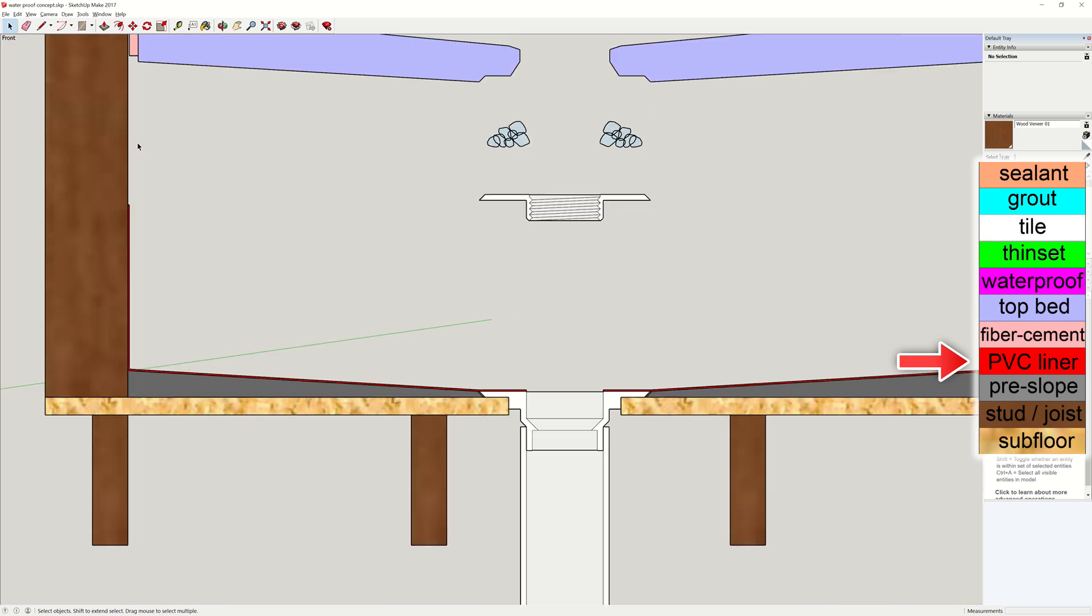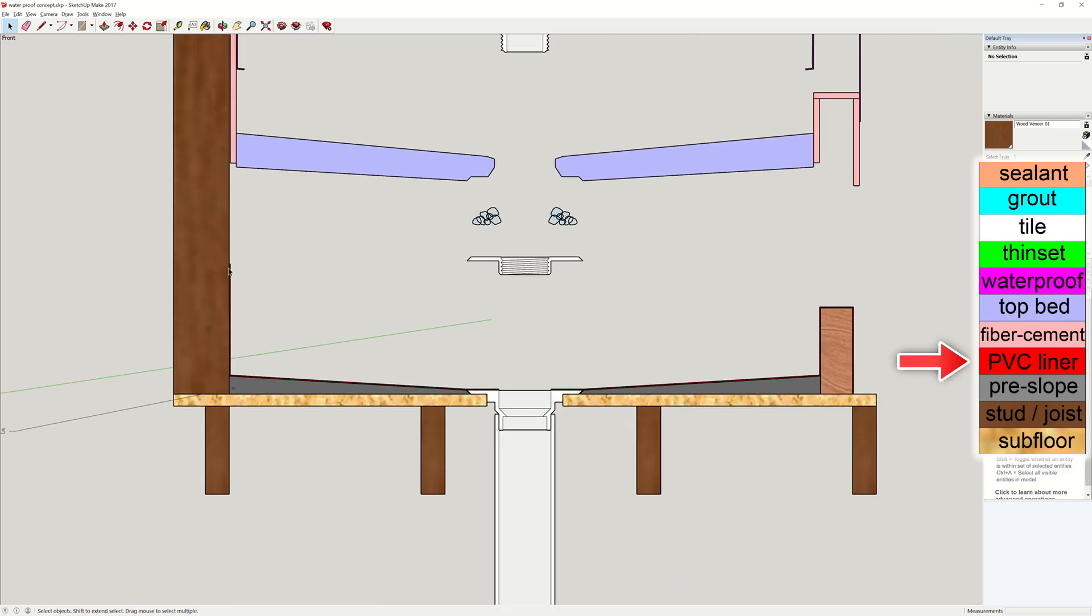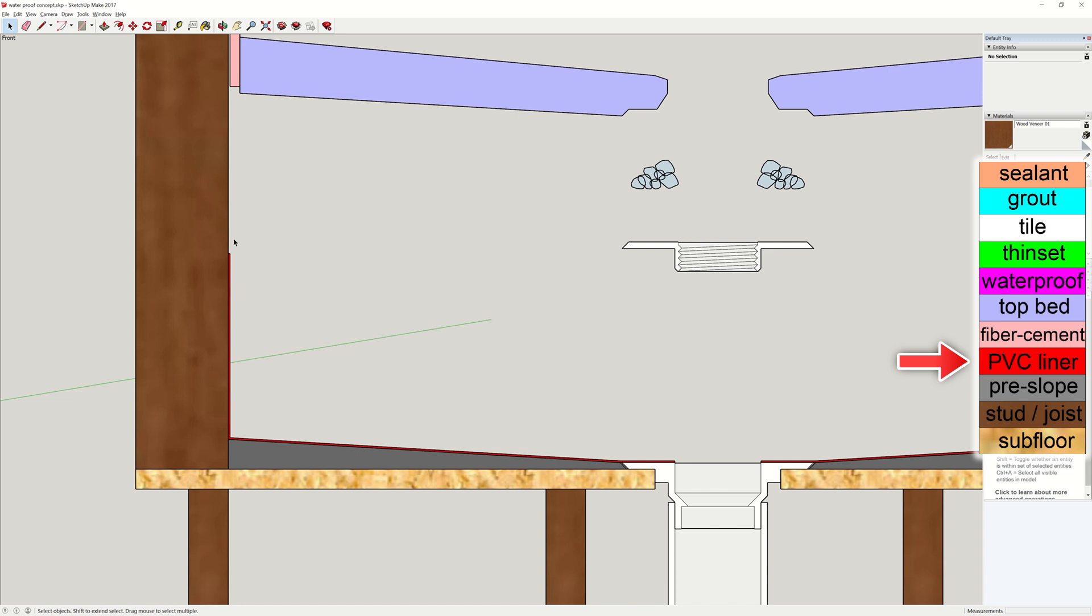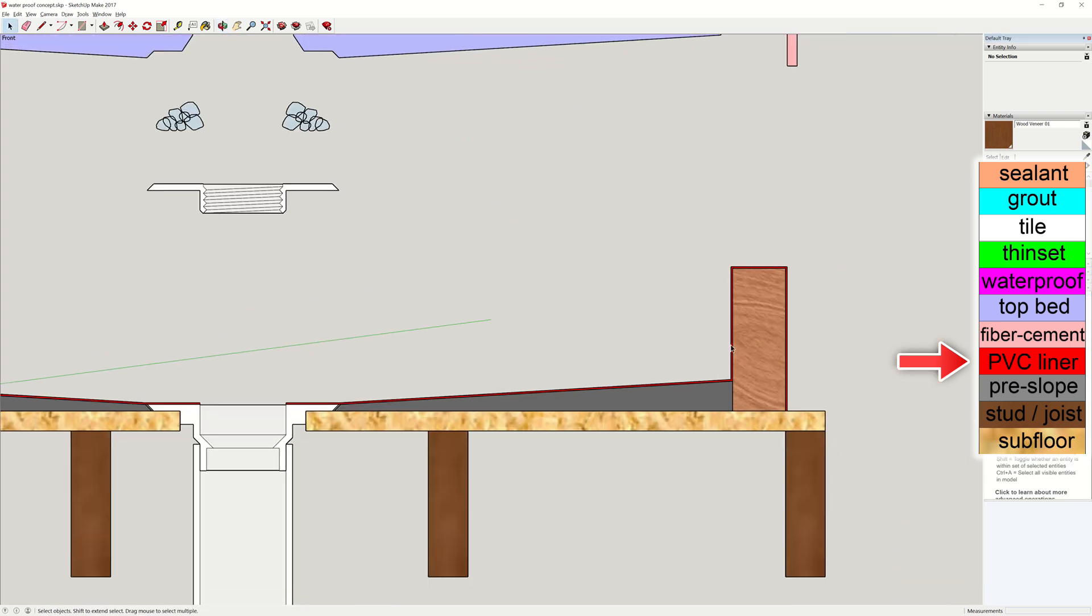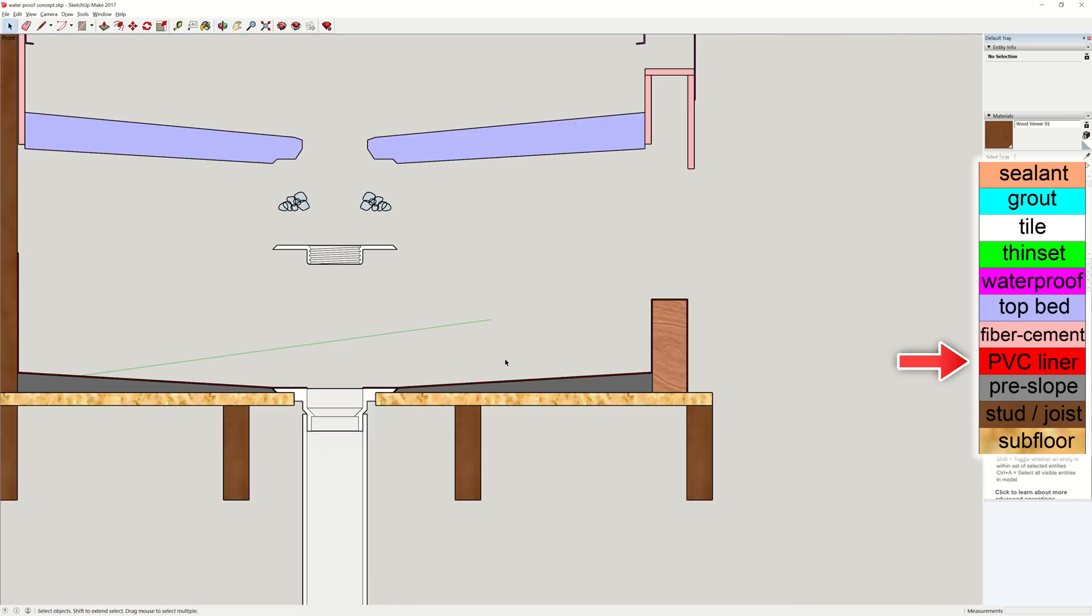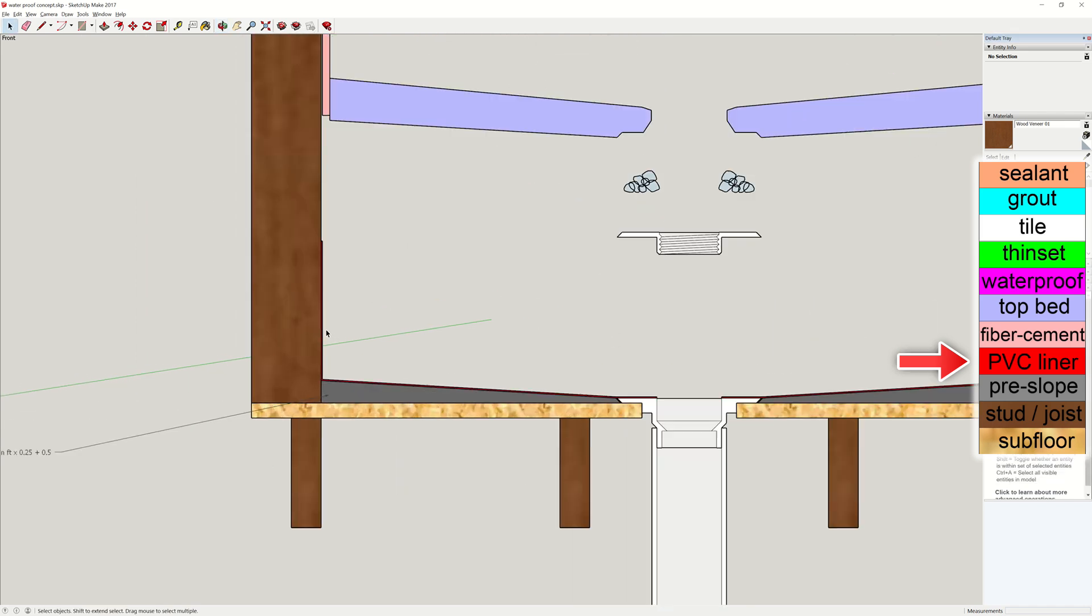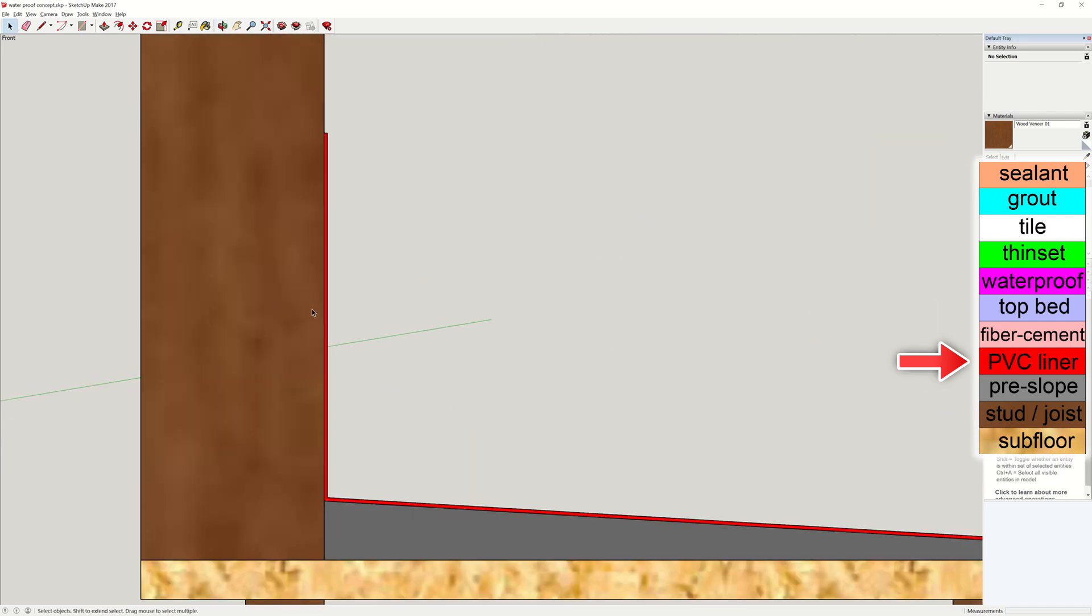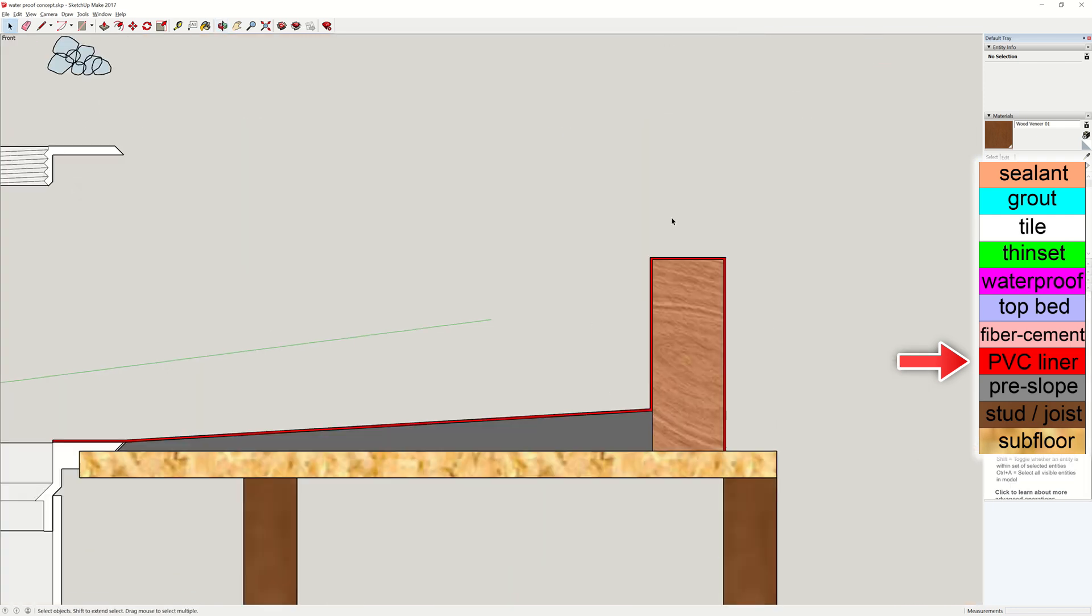But from the top view, it's a single continuous sheet. The liner goes up on the left side and wraps around on the right for waterproofing. For the wall side, like what we have on the left, the liner needs to run up at least 6 inches. And for the curb side, the liner wraps all the way around it.